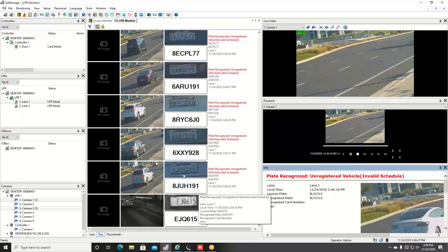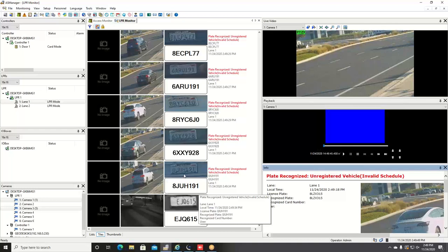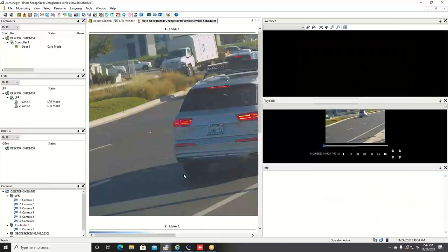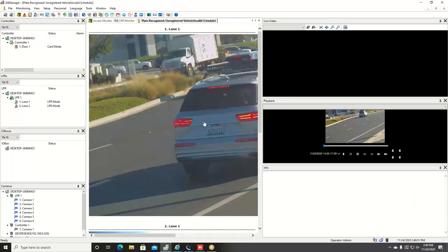Whenever you see a plate you want to take a closer look at, you can simply double-click on it. It'll bring up a larger scale view of that and allow you to look at the snapshot.